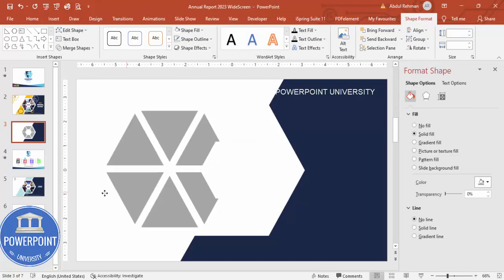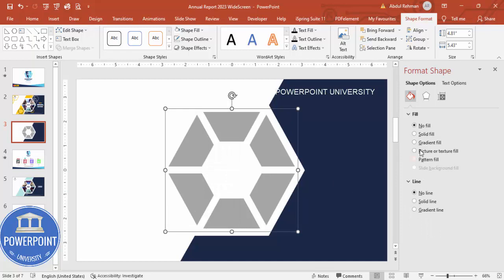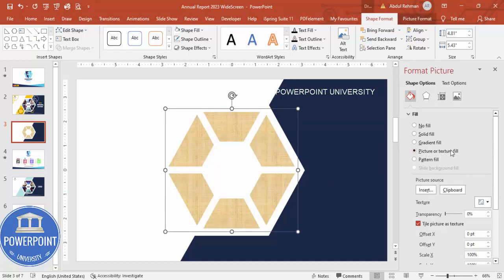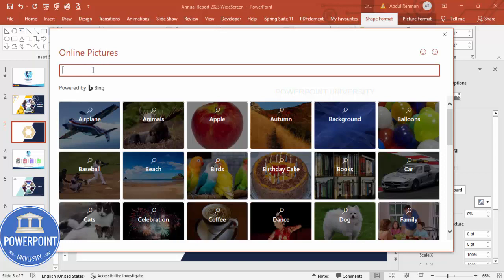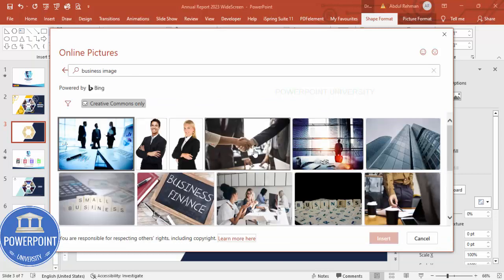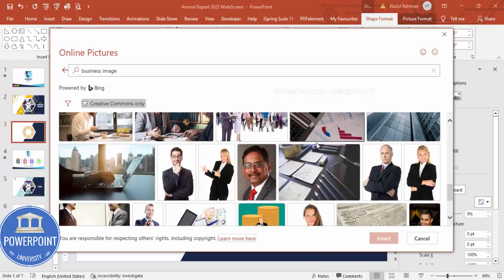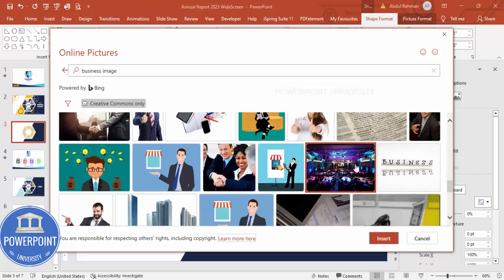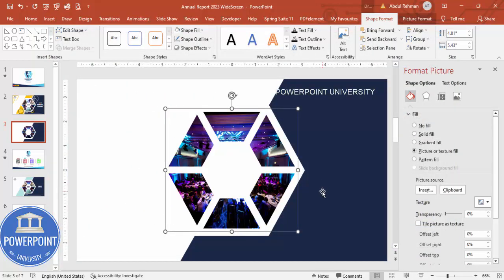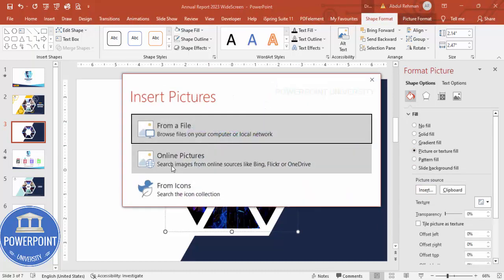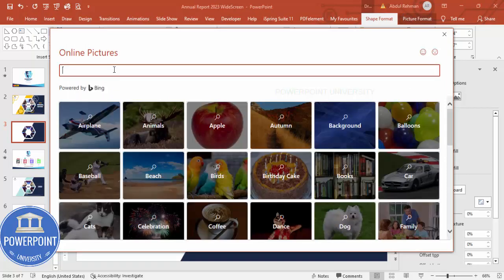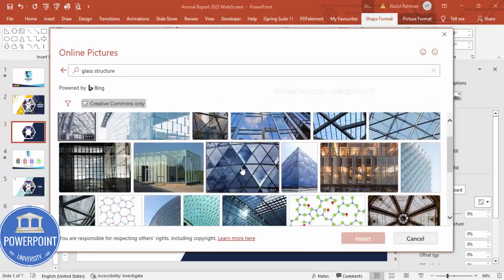Select all these shapes and press Ctrl+G to group them. Then insert a picture — click Picture or Texture Fill, then Insert Online Pictures and type a business image search term. Choose a nice image and click Insert. If you want to change it, select that section again, go to Picture or Texture Fill, Insert Online Pictures, and search for something like 'glass structure' and choose one.